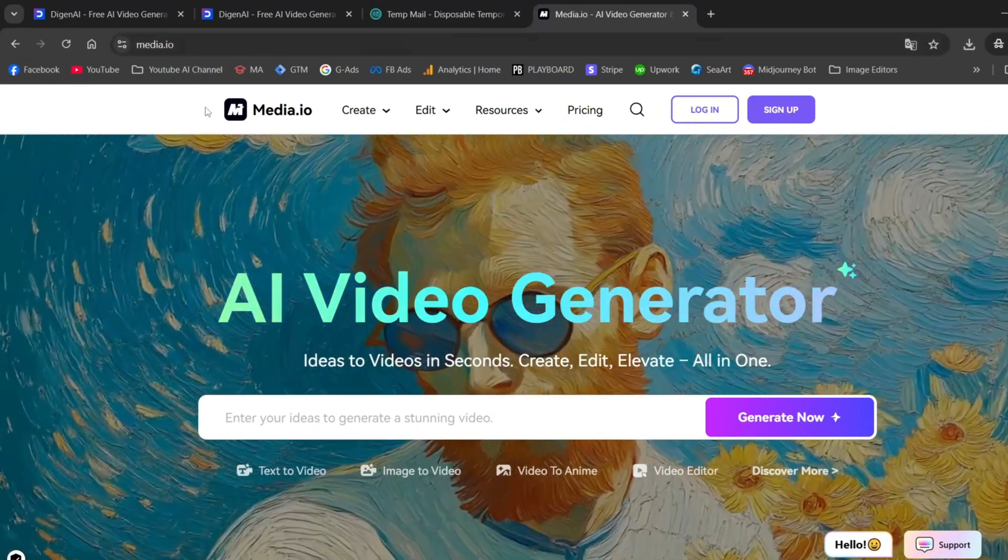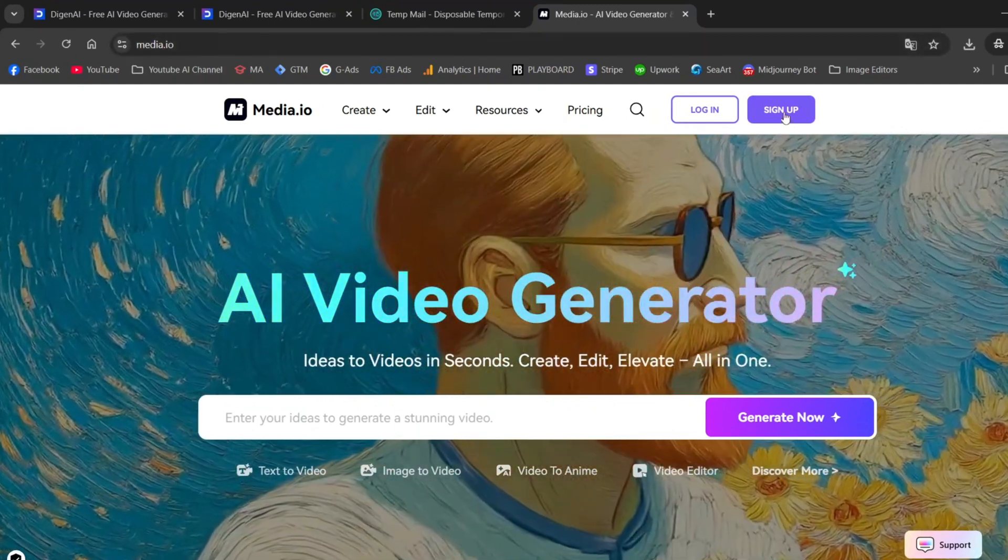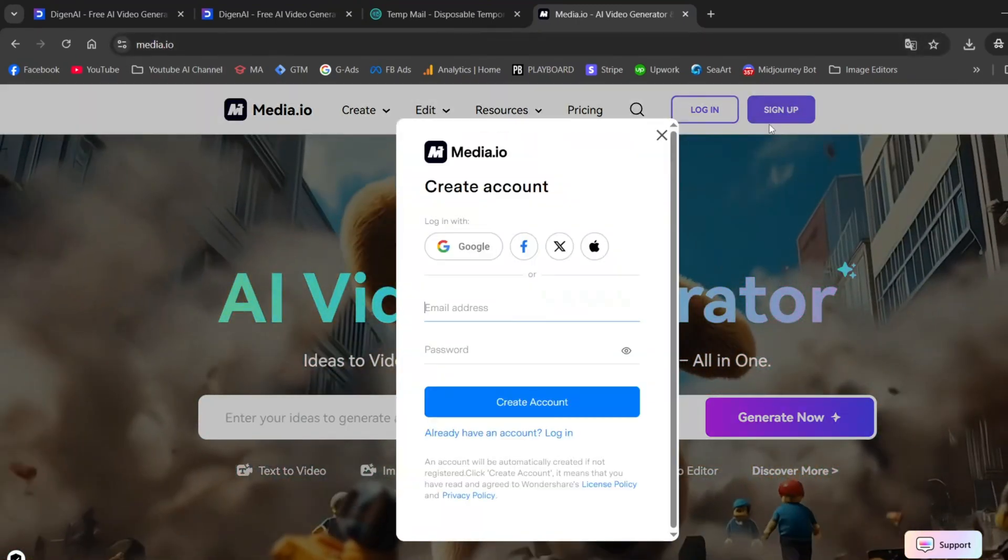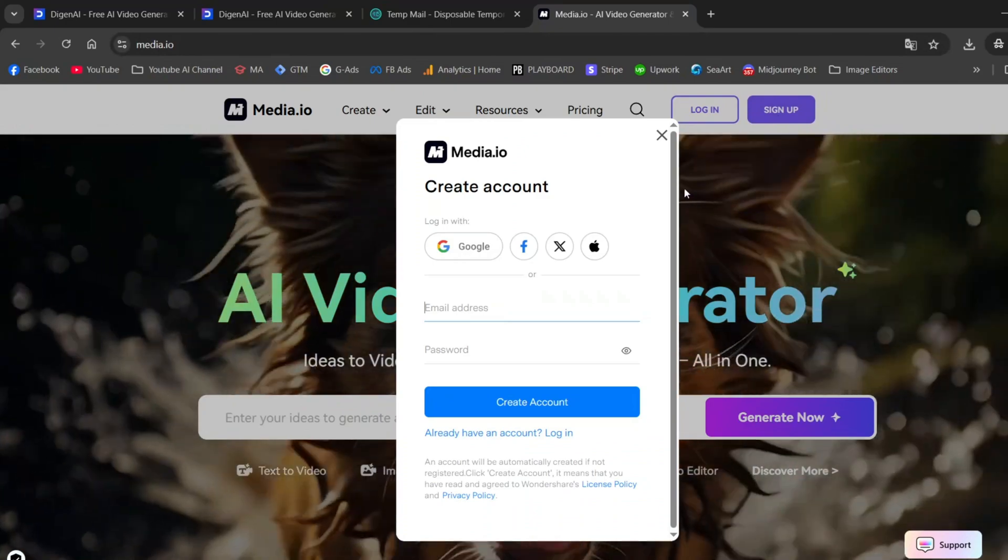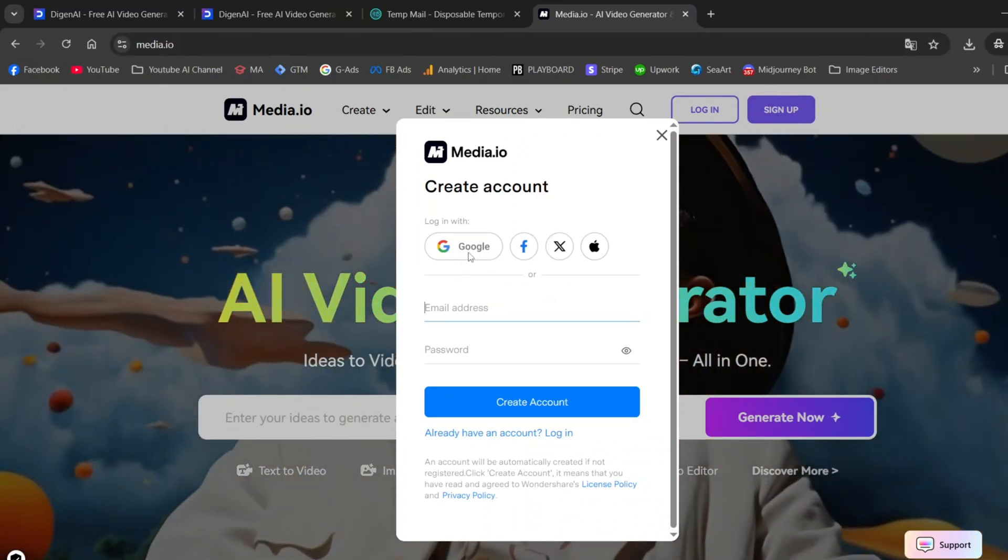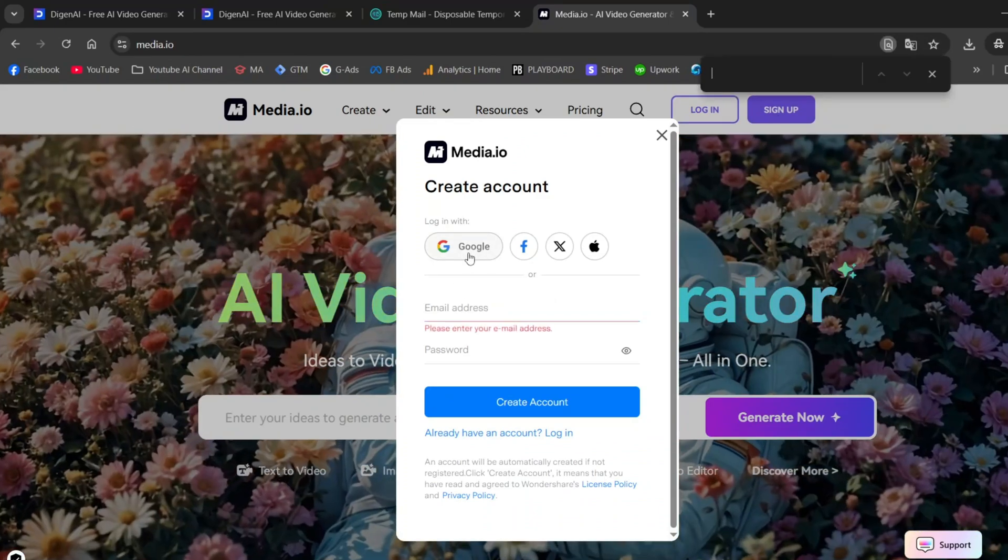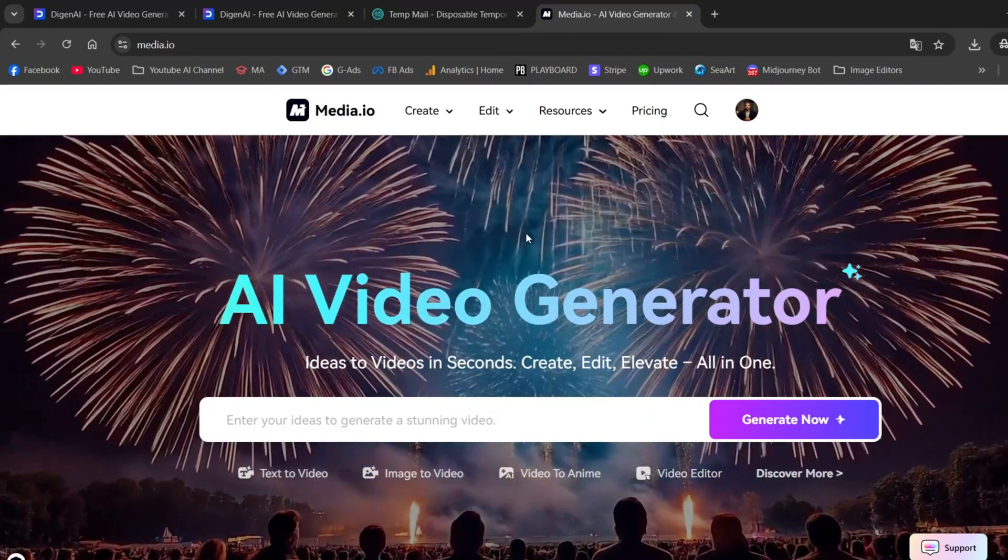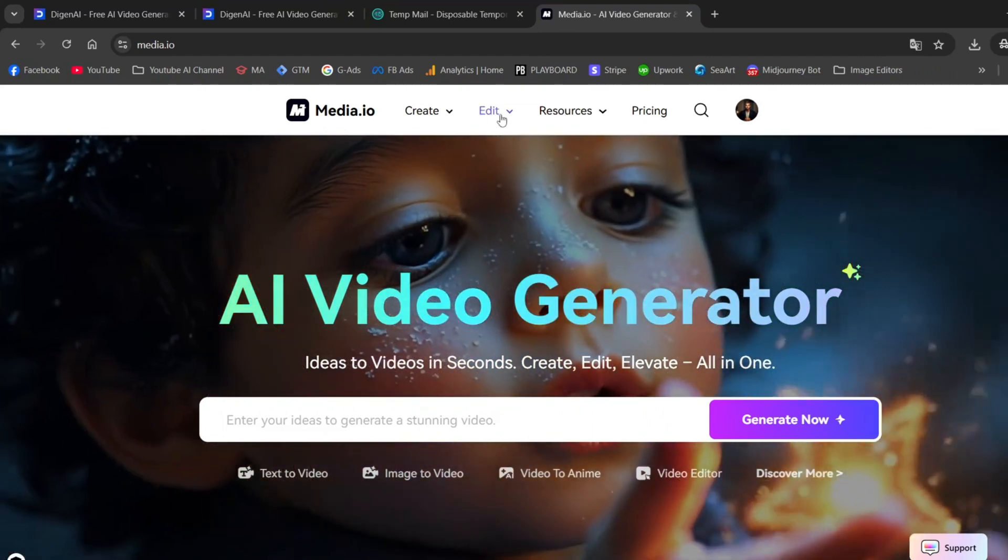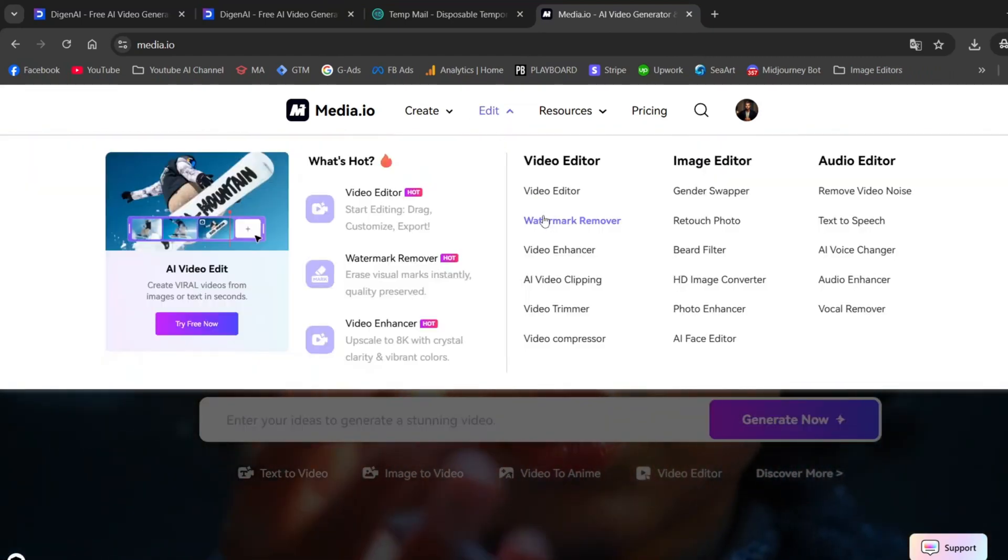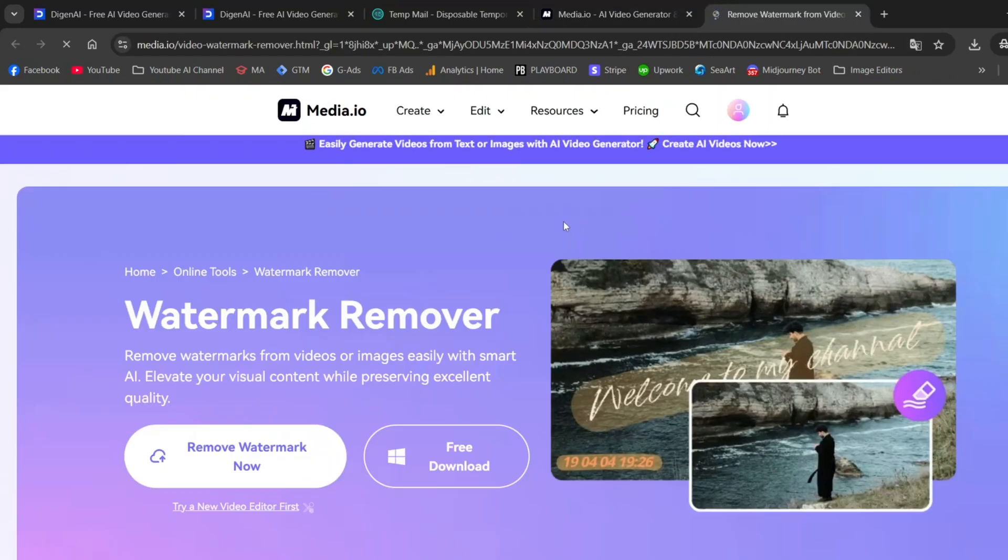We're on the final stretch. Now, it's time to get rid of those annoying watermarks. For that, we'll use a tool called Media.io. Once you're on the home page, sign up and log in. Then go to Edit, then Watermark Remover. You have two options.